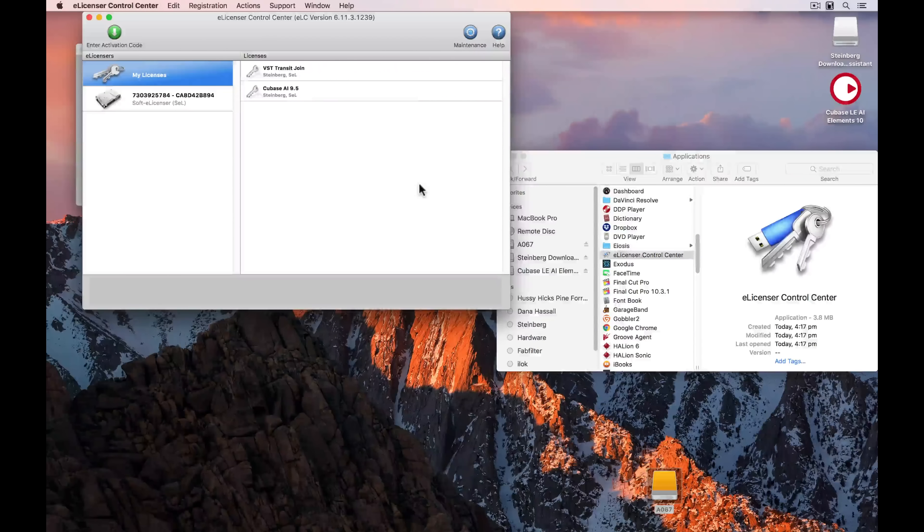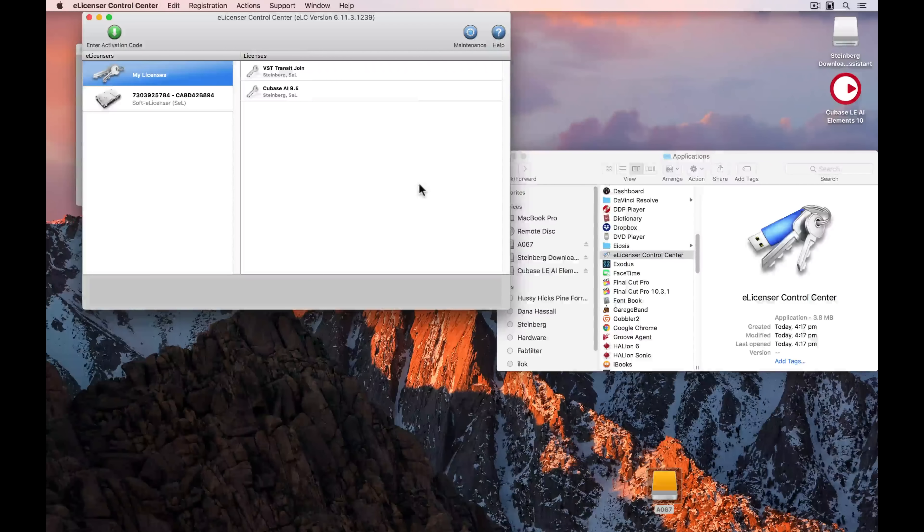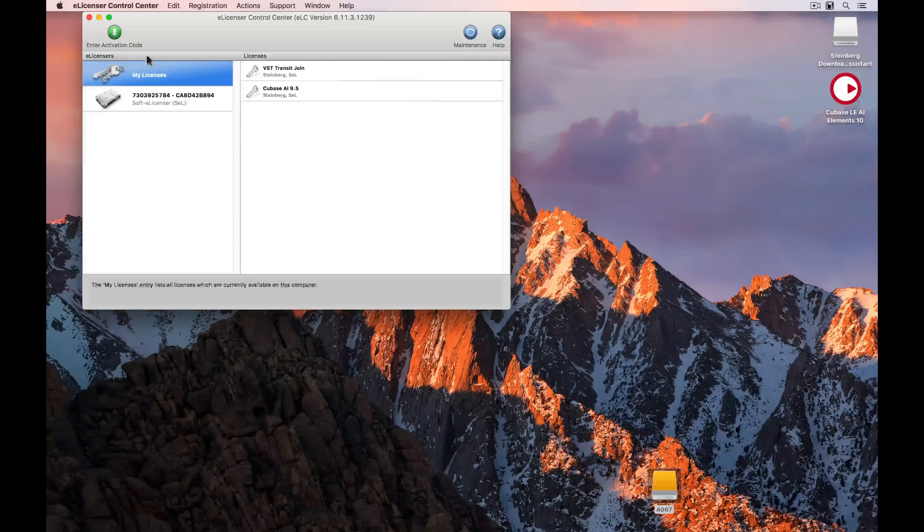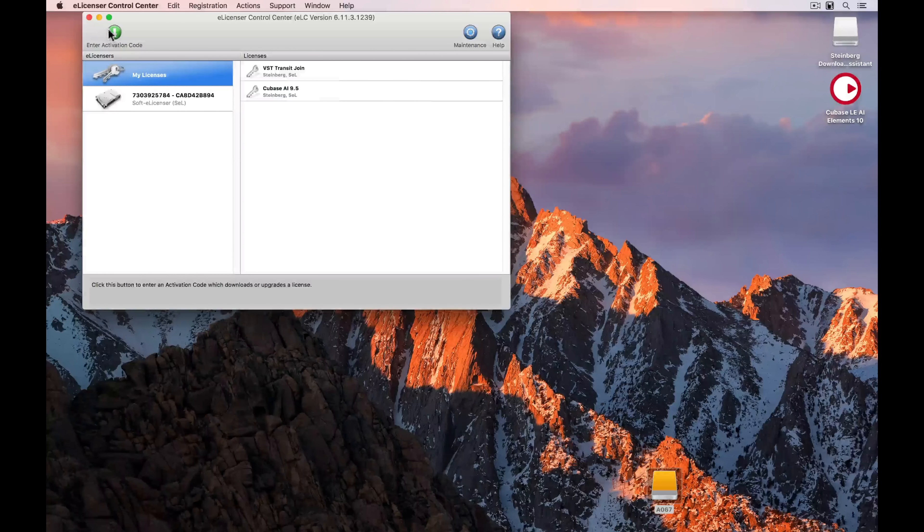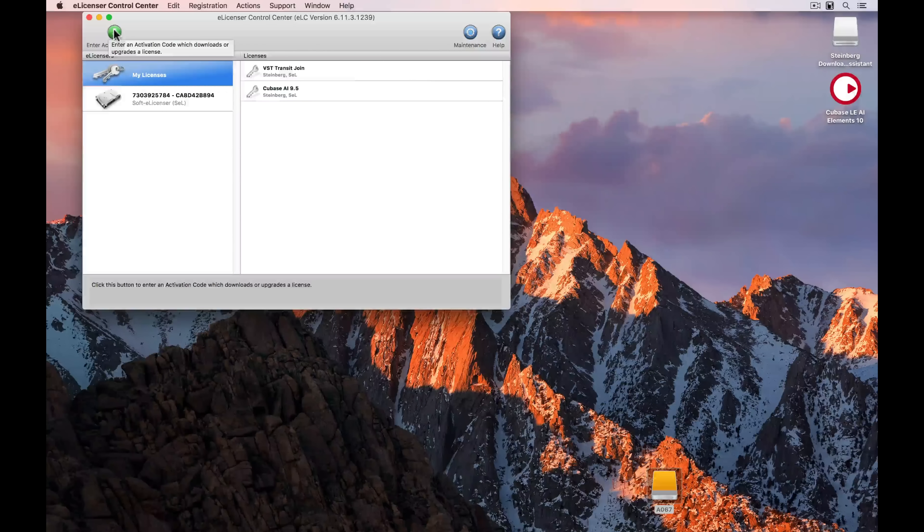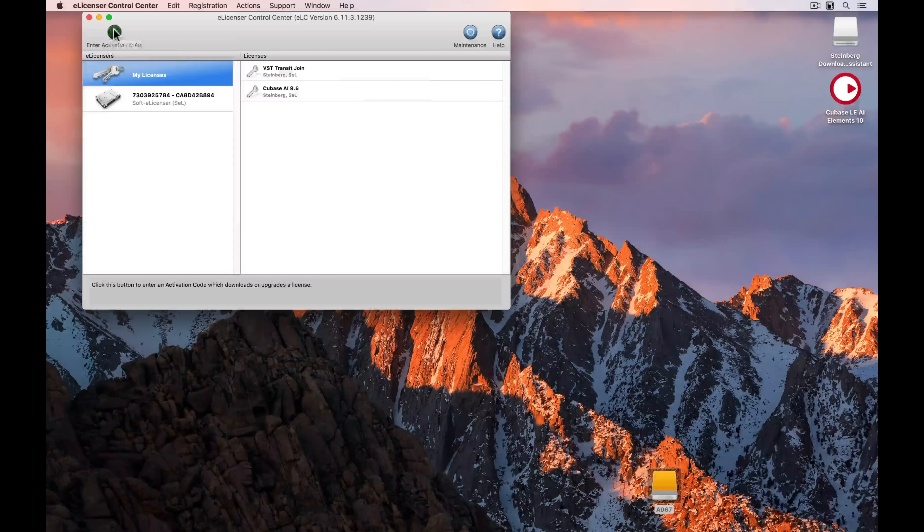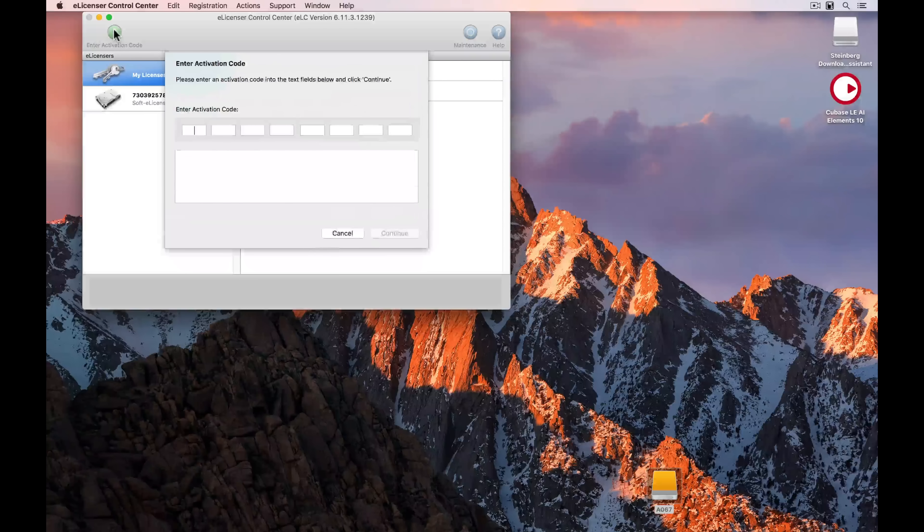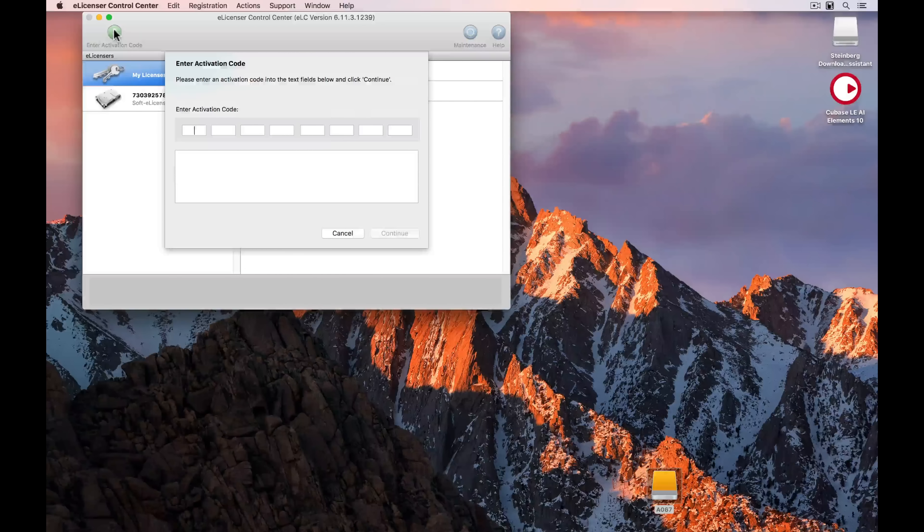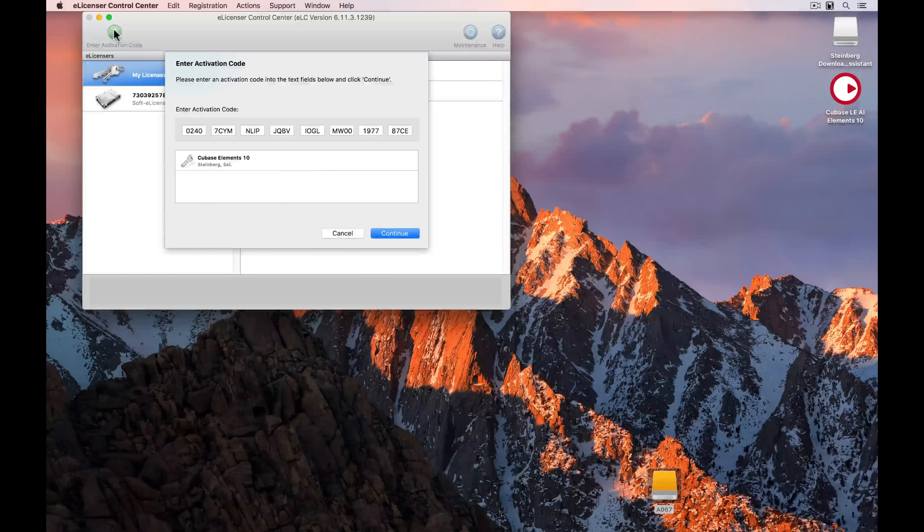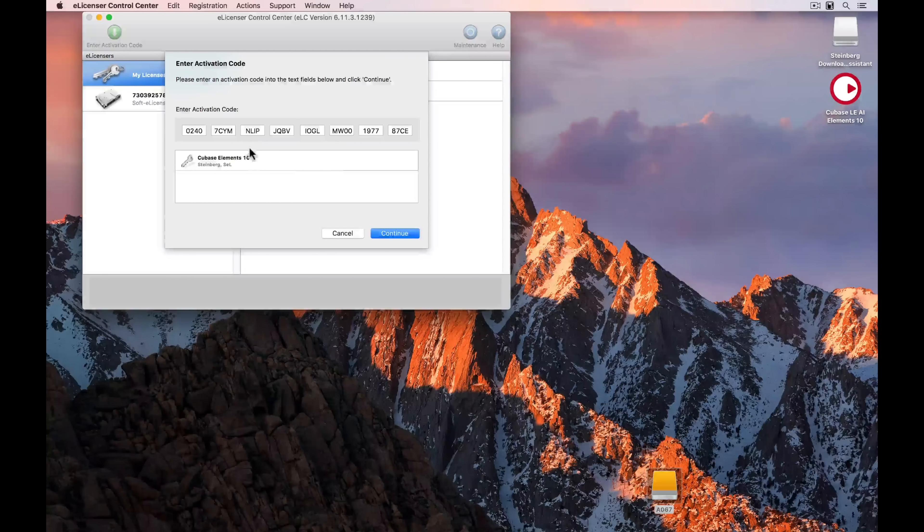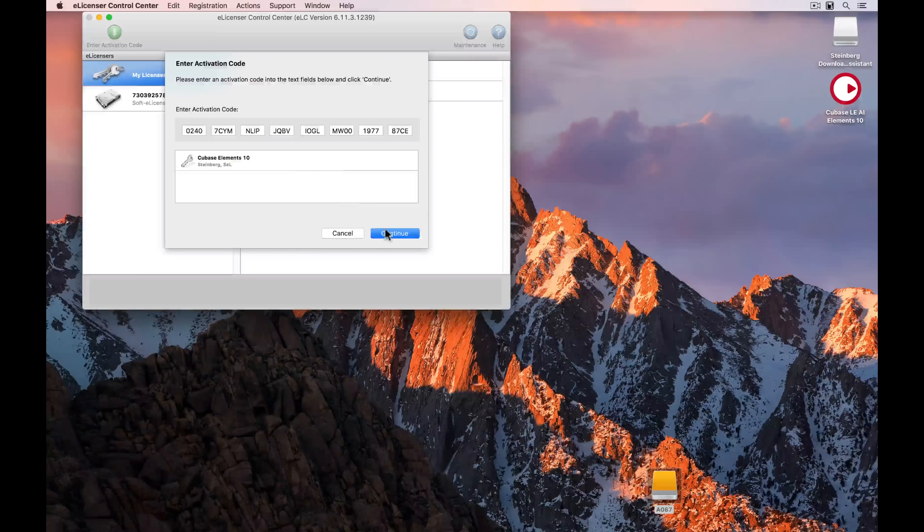Now we're ready to enter the activation code, so go up to the green icon in the top left-hand corner and select Enter Activation Code. You can enter your code or copy and paste it. Once you're ready, select Continue.